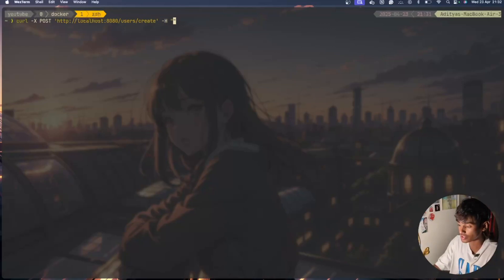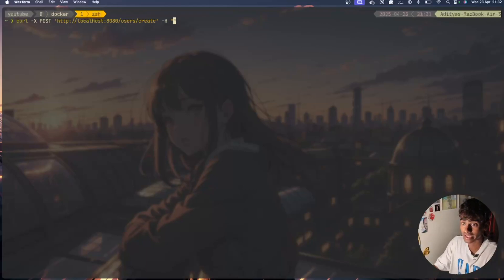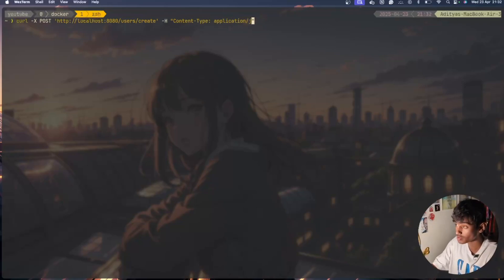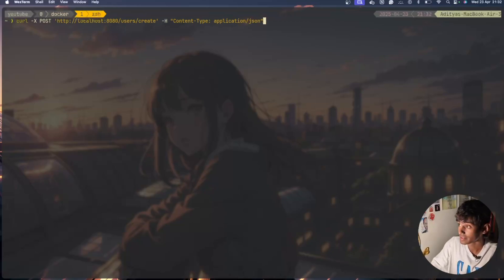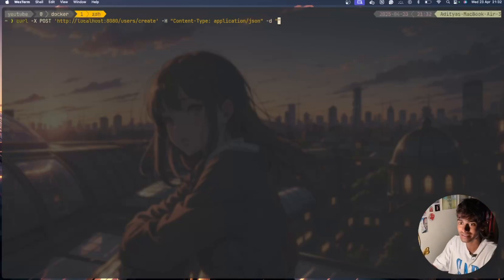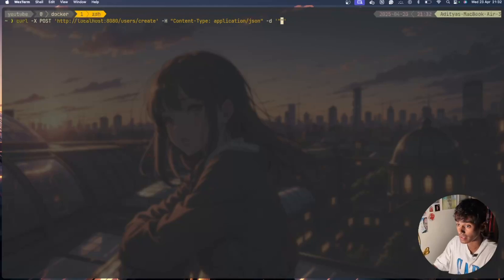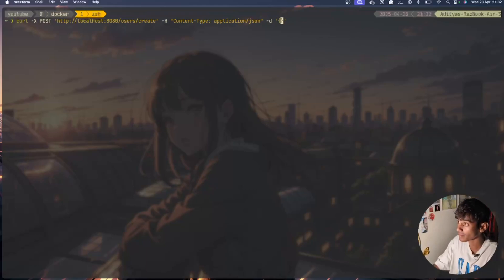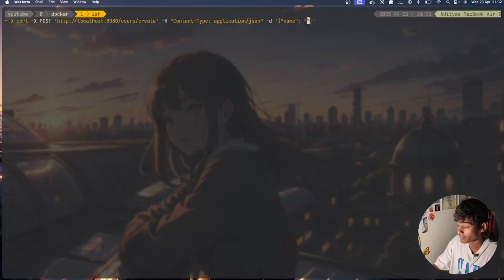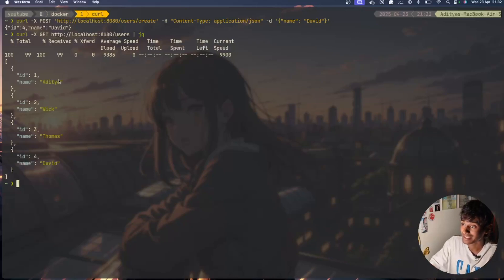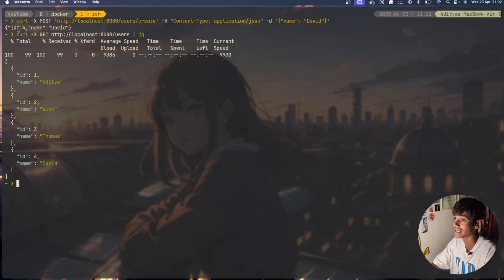With -d I'll have name equals David. I have Aditya, Vic, Thomas and David at the fourth point. Again for an example I'll show you, you can add anybody like Steve.